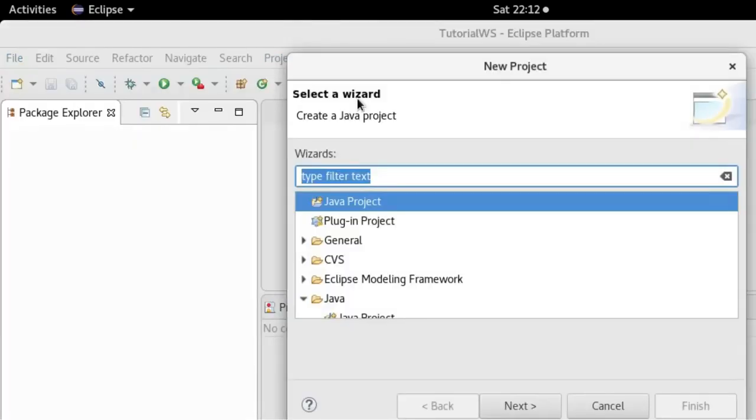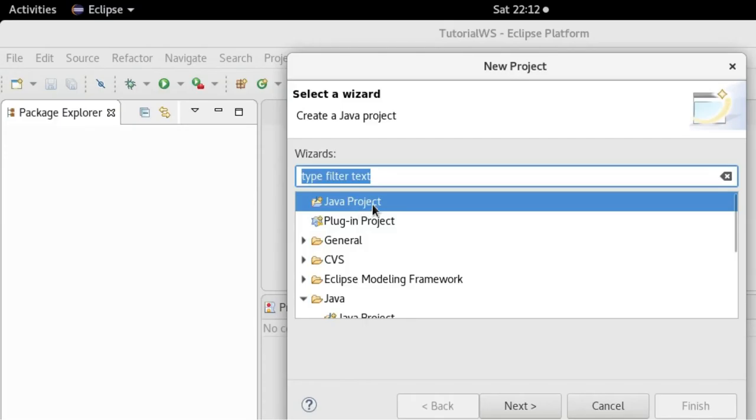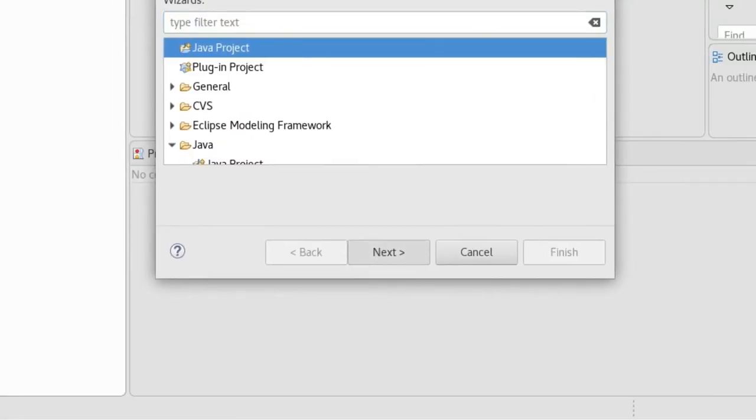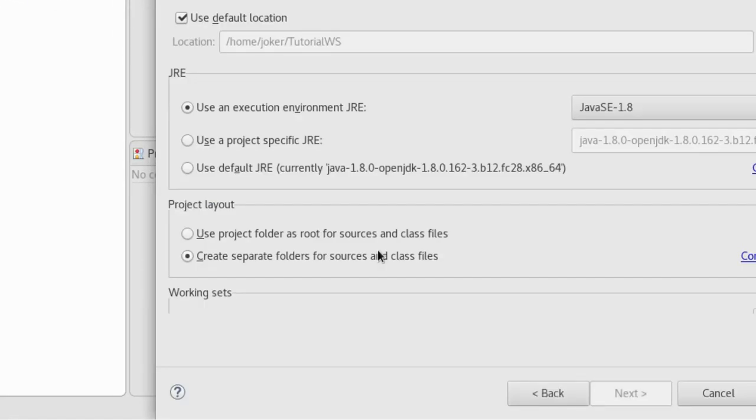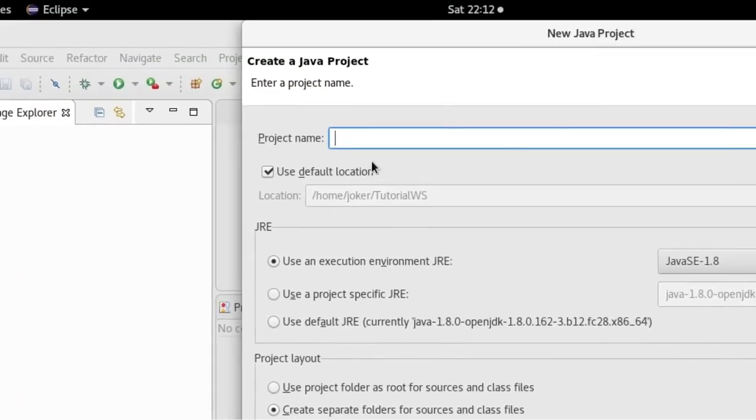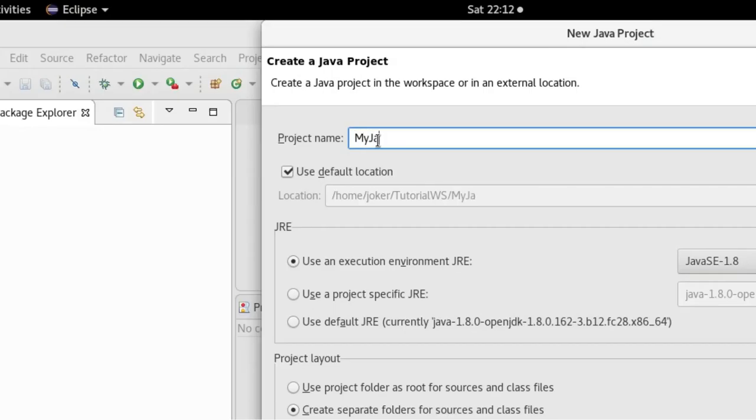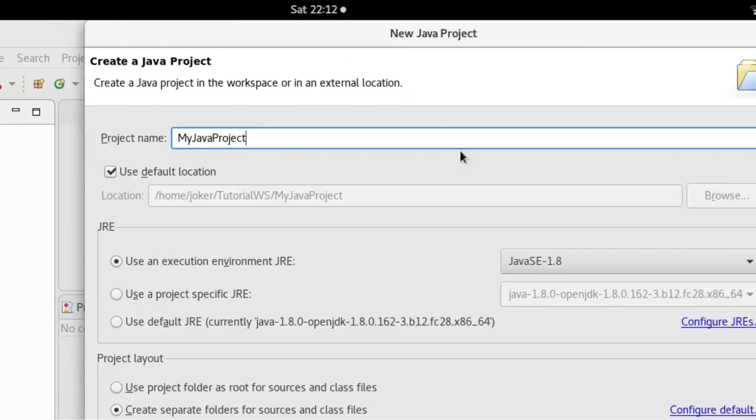It's a Java project, I'll select Java. And it's asking for a project name, so I'll give 'MyJavaProject' as the project name.